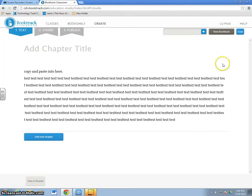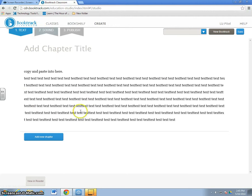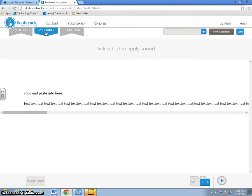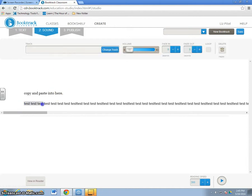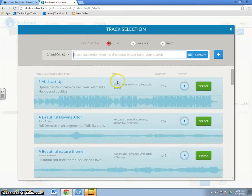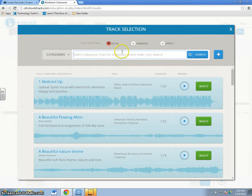Make sure you hit that Save button frequently so that your work will always be there. Once you've gotten all your text copied and pasted into the book, you're going to click on the tab for sound. Here we can highlight different pieces of our text and once we do, it brings us straight to the music screen.